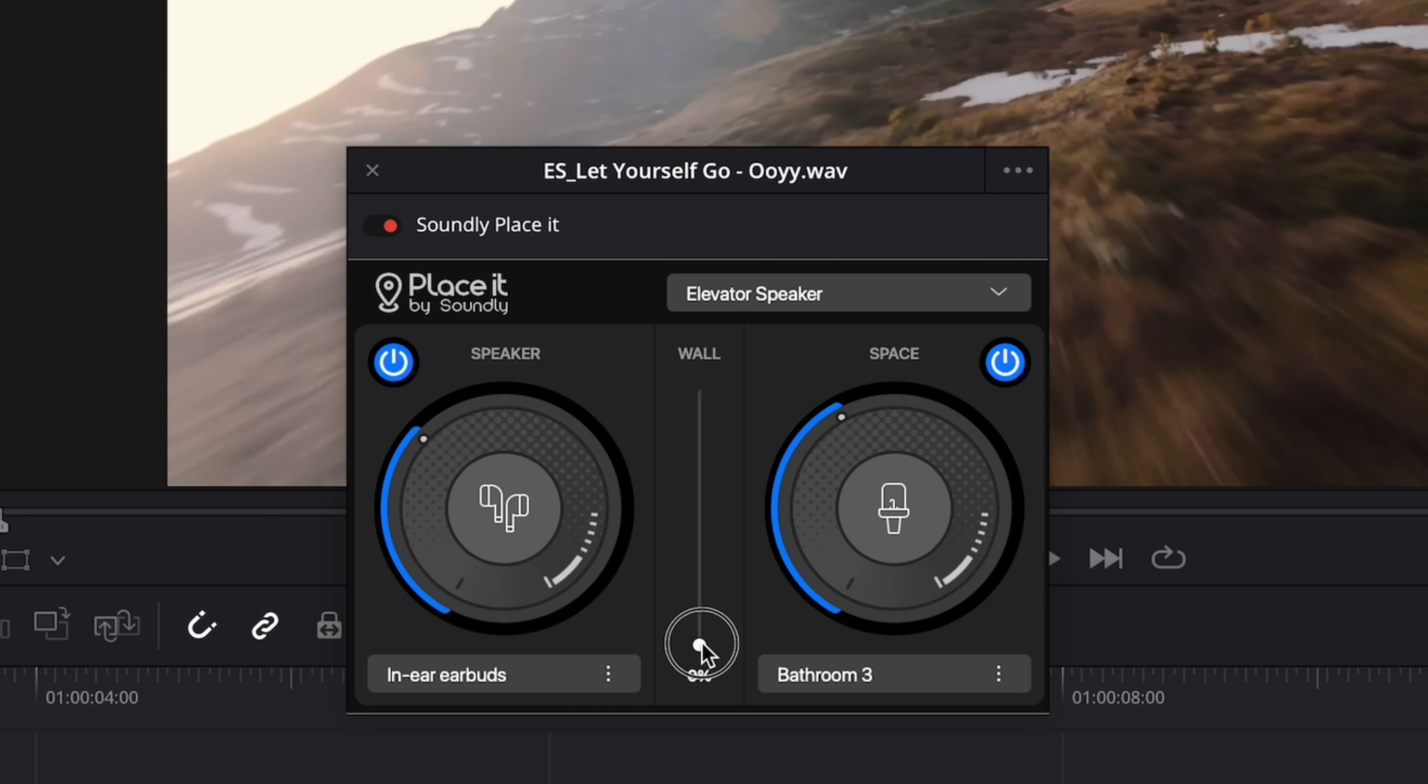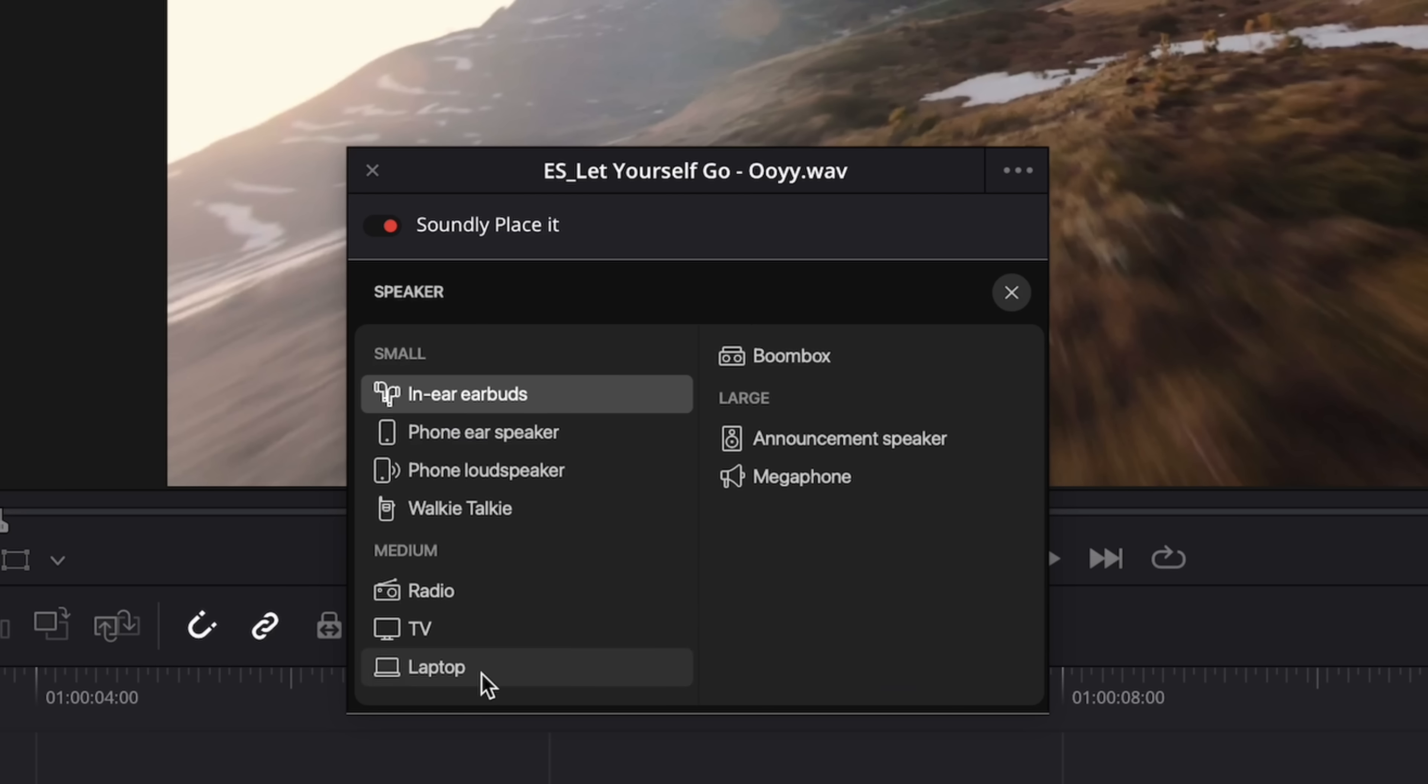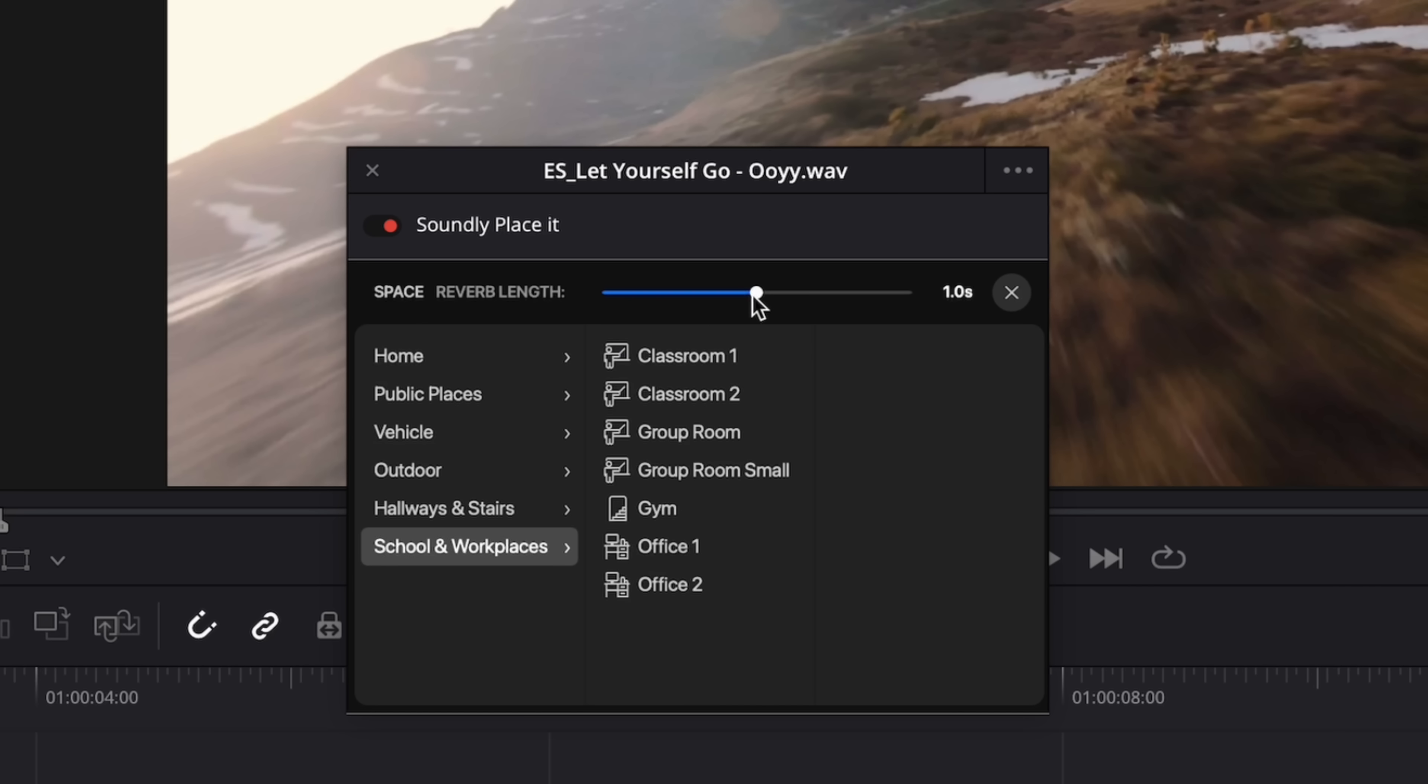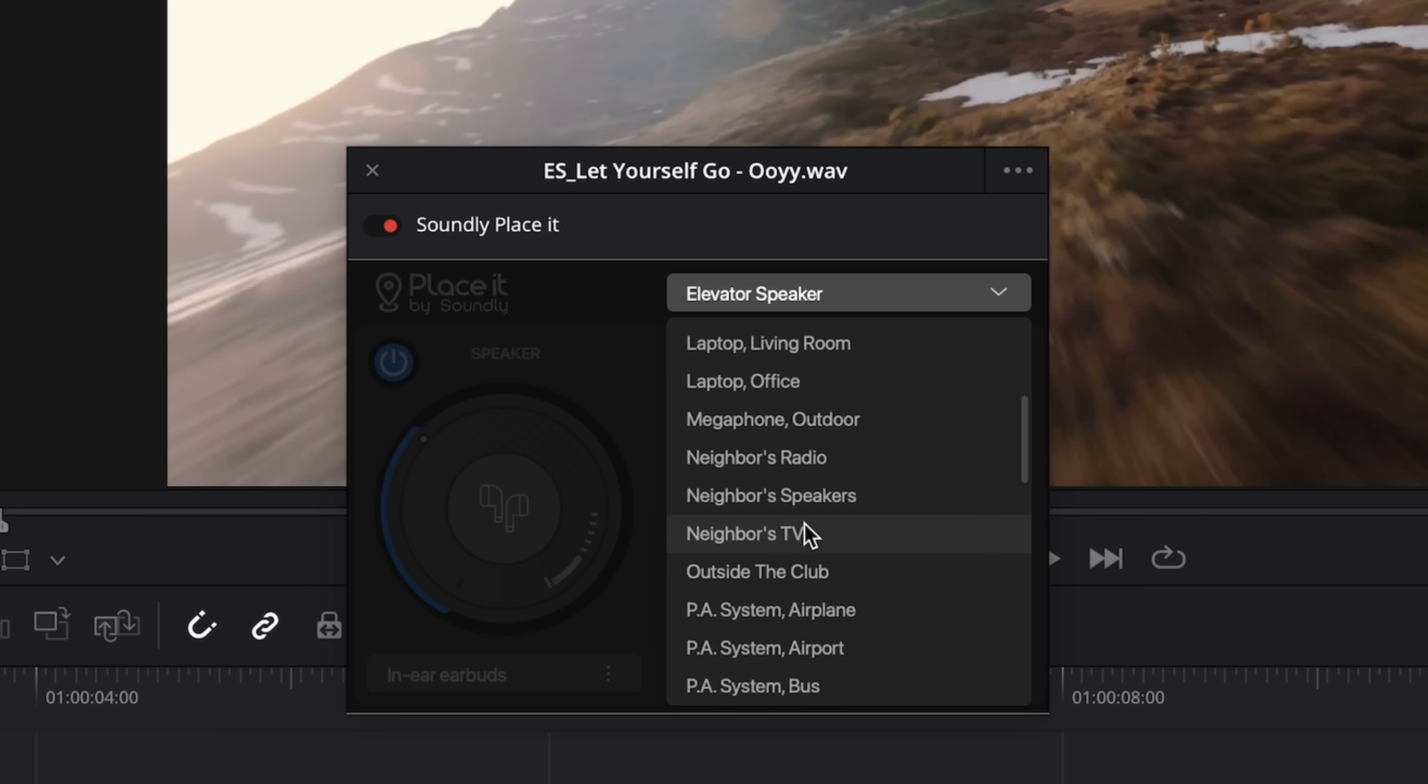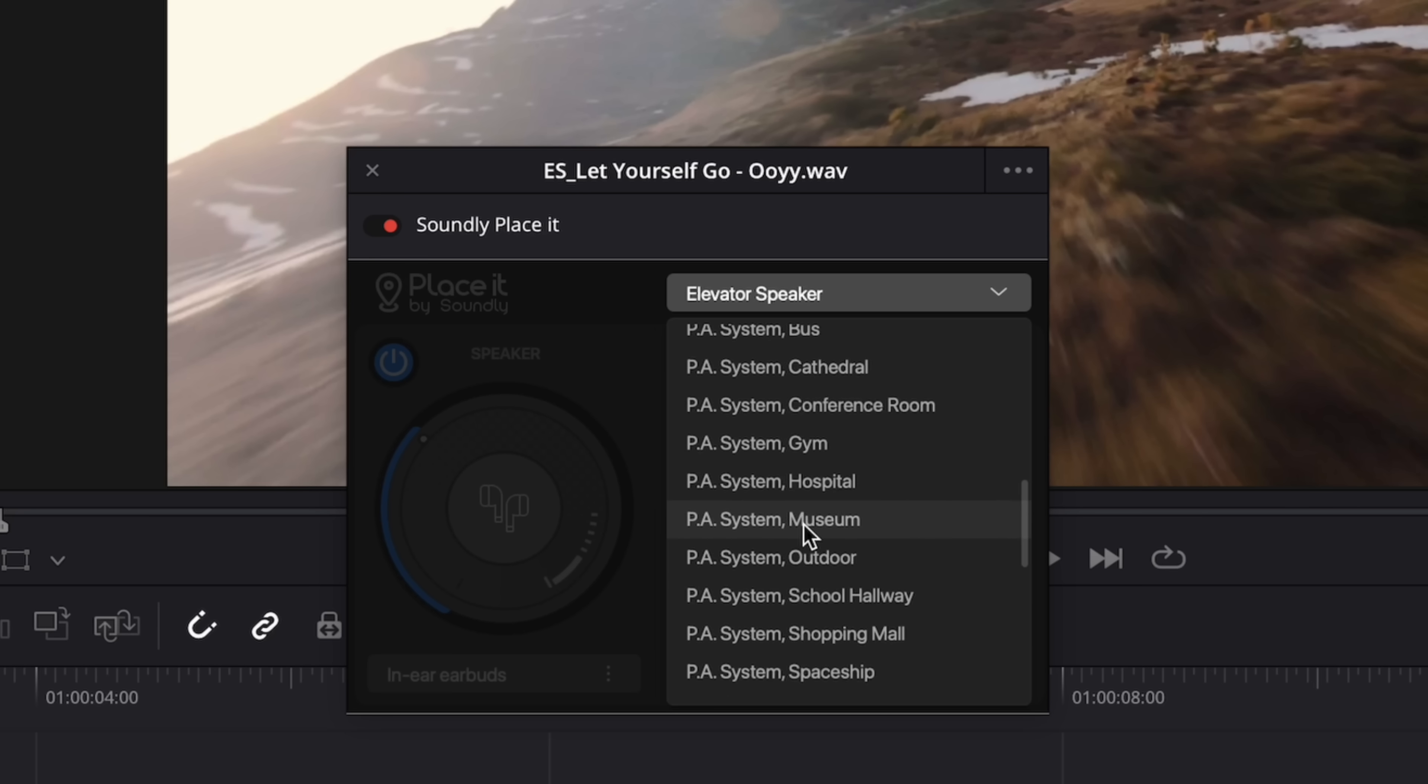In the middle there is this wall slider that basically lets you control how muffled the sound is, so almost as if it's coming from behind a wall. Under each dial you've got a drop down menu, on the left you can pick what type of sound source you want to emulate and on the right you can pick what environment you want the audio to be placed in and as you can see there are a ton of options to choose from and you can also choose how long you want the reverb to last with this slider right here. At the very top there is another drop down menu where you'll find a bunch of different presets that are essentially just combinations of the sound source and the space. These are really great if you just want a quick result.